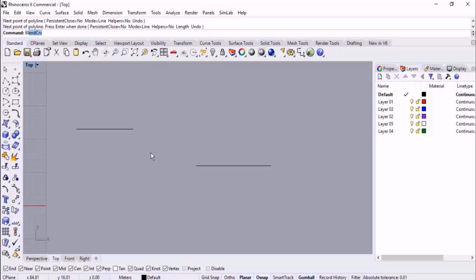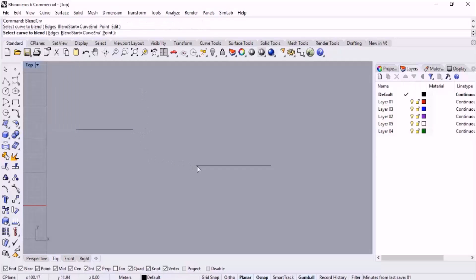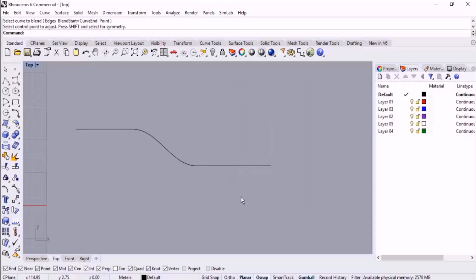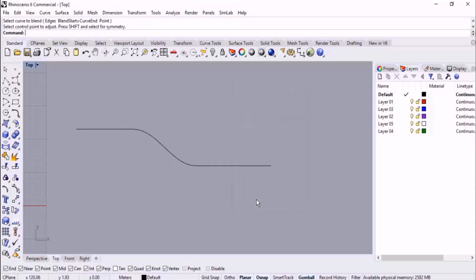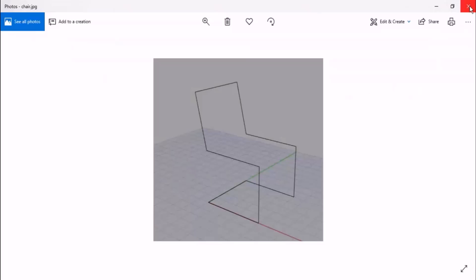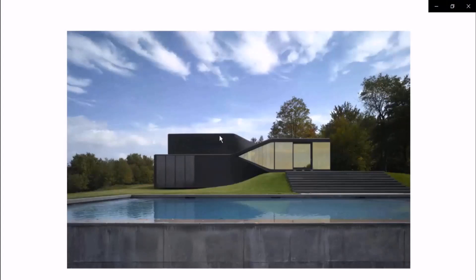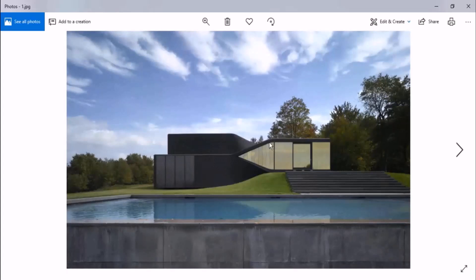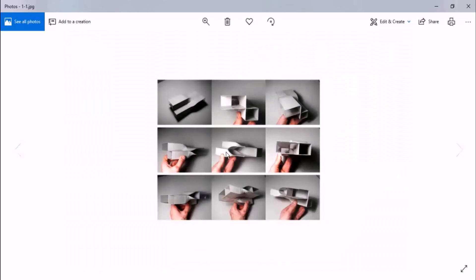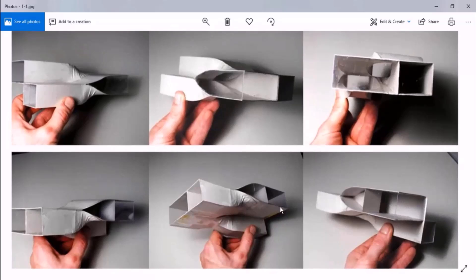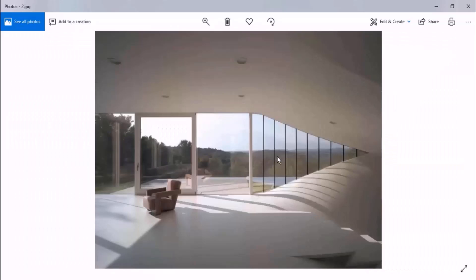Right now we have two lines. If I start the Blend Curve command, we can specify the points to join these two lines to each other in order to have a curve. This is the main application of the Blend Curve command, and it is very useful. Here you can see similar examples — two lines joined to each other with a curve.